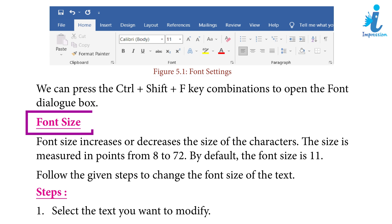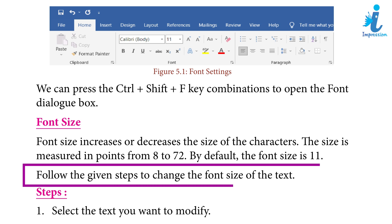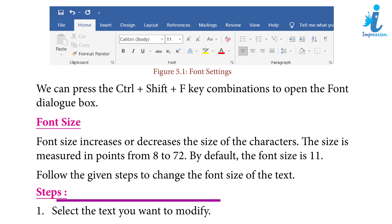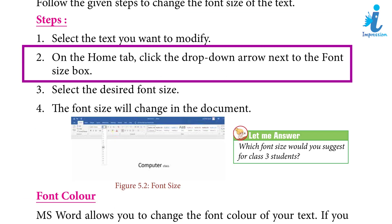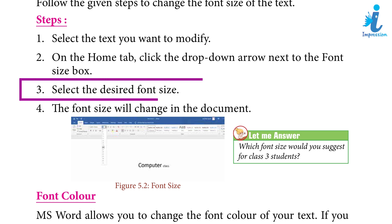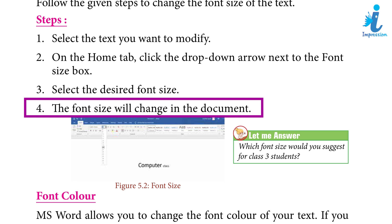Font Size: Font size increases or decreases the size of the characters. The size is measured in points from 8 to 72. By default, the font size is 11. Follow the given steps to change the font size: 1. Select the text you want to modify. 2. On the Home tab, click the drop-down arrow next to the font size box. 3. Select the desired font size. 4. The font size will change in the document.